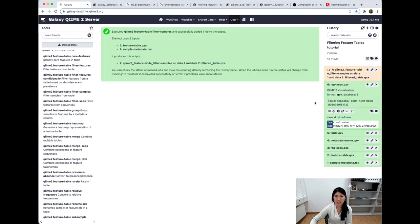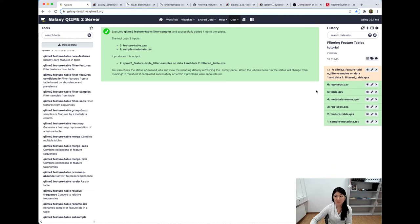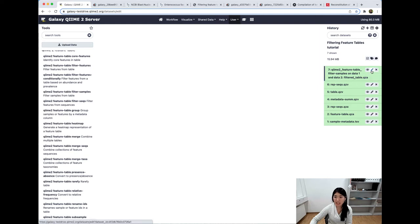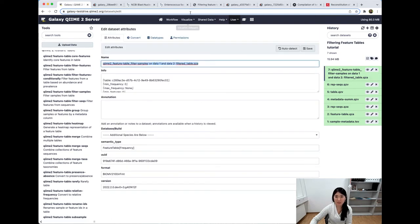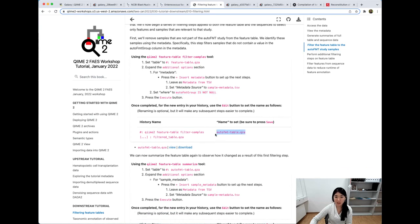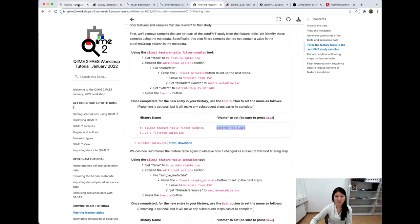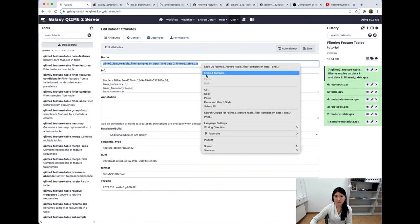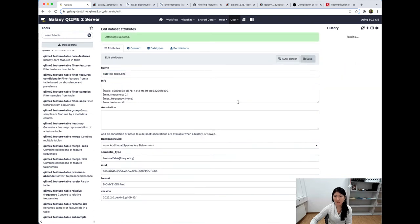Let's go back, paste, and execute. We'll want to edit the attributes once it finishes — we don't want this terribly long name. We want to call this auto-FMT-table.qza. Let's save that.